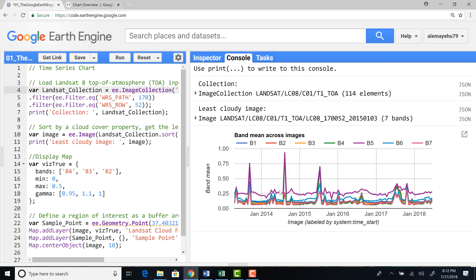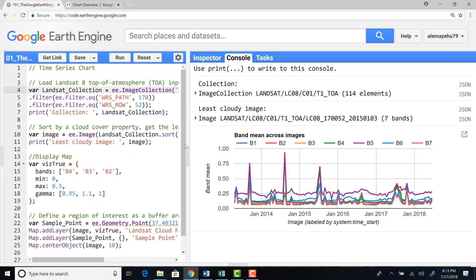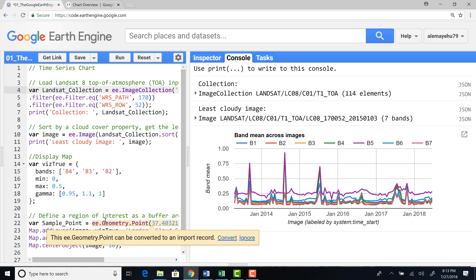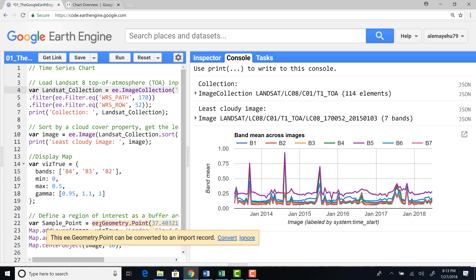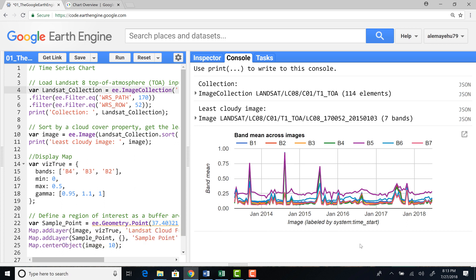a satellite data from Landsat 8. And generating a feature, a point, and using that point buffer to calculate, to extract data from that satellite image and generate a time series plot.